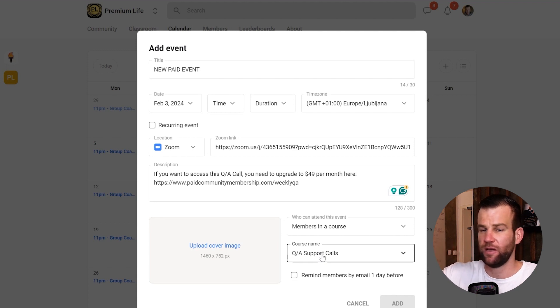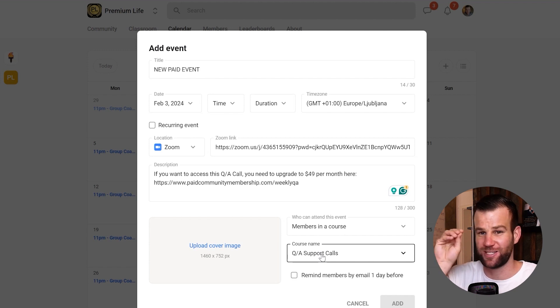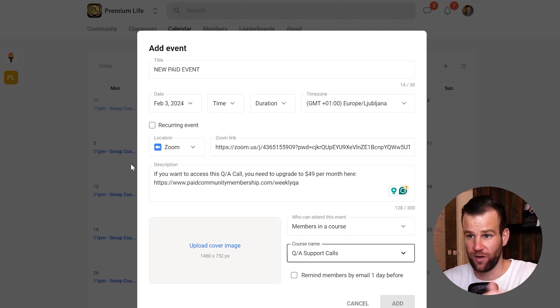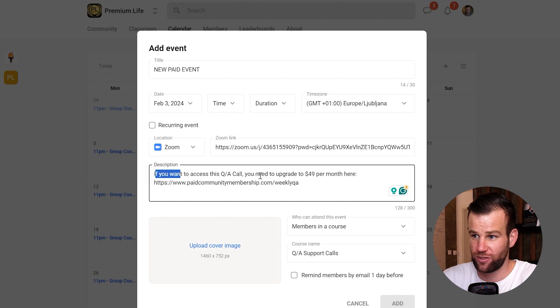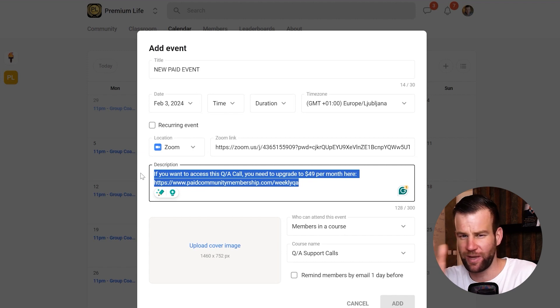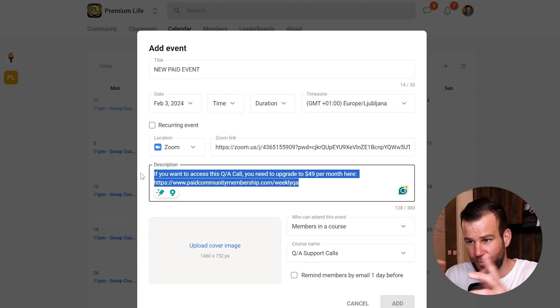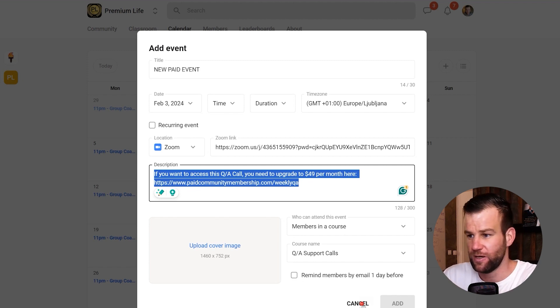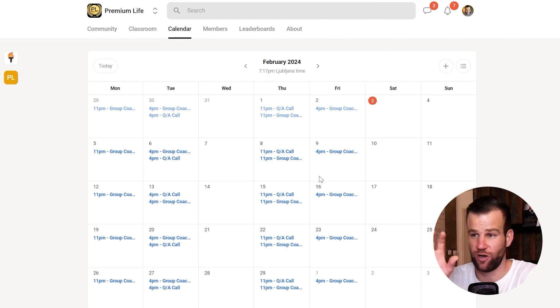Then go to Zapier and connect your Stripe payment provider so it grants access to that course automatically. For those who want to upgrade from the calendar event, give them the link to your payment page. It's a little complicated but do it step by step. You'll need to do all three or four of these things — that's how it currently works on the School app.